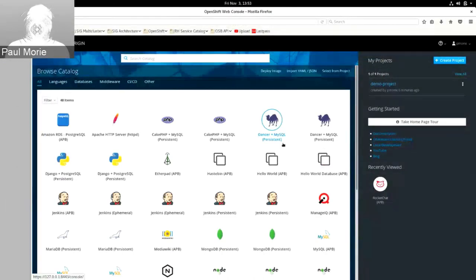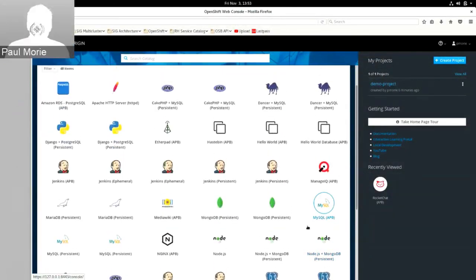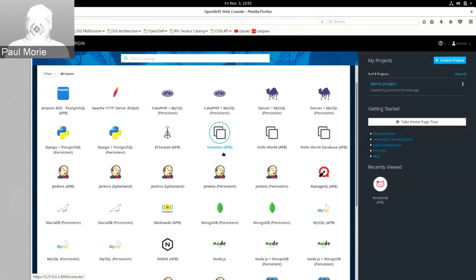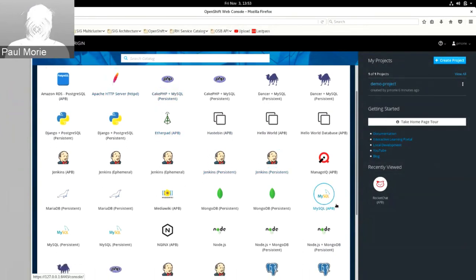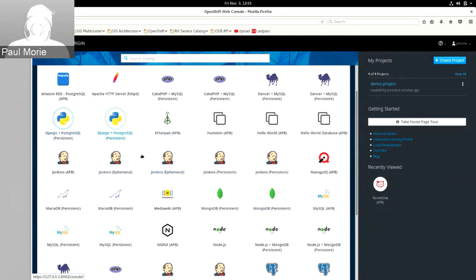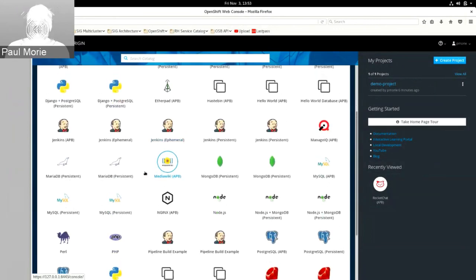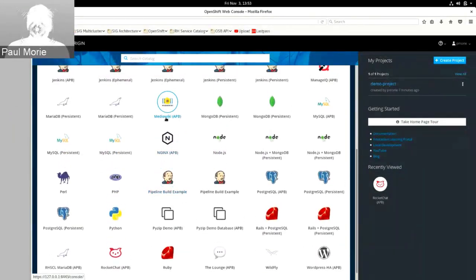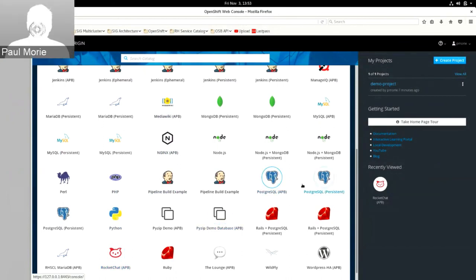Let's take a look at the OpenShift console. This is the Service Catalog in the OpenShift console — in OpenShift 3.7, release candidate 0. You can see we've got all kinds of services in here. We only have two service brokers hooked up to this OpenShift cluster: one is the Ansible service broker and the other is the OpenShift template service broker. We've got a couple different flavors of Jenkins, MediaWiki, Python, Rocket Chat, a couple different flavors of Postgres, Nginx, all kinds of stuff.